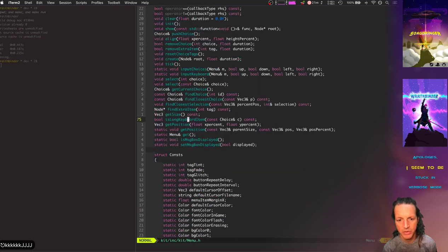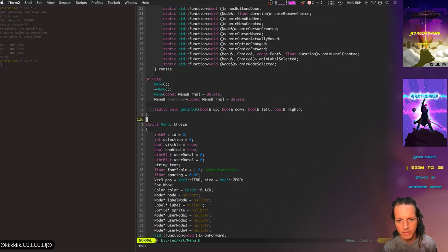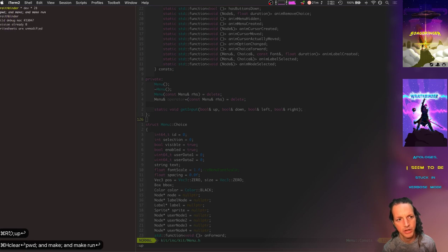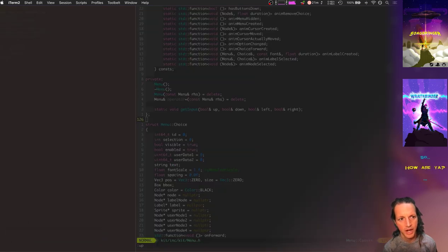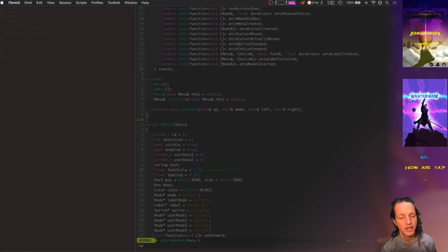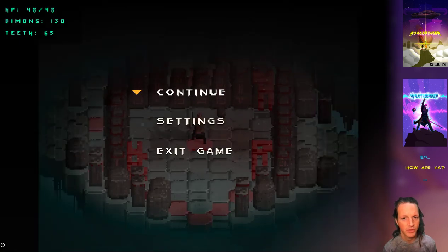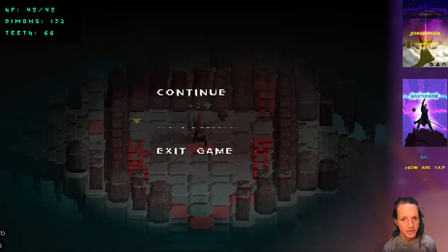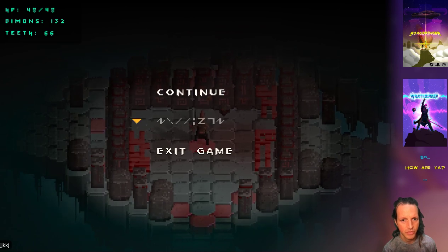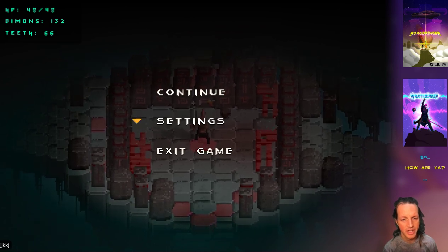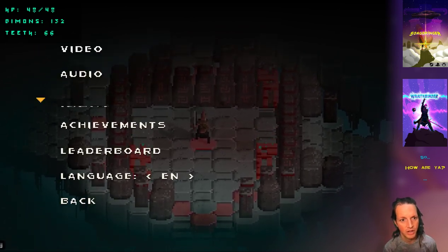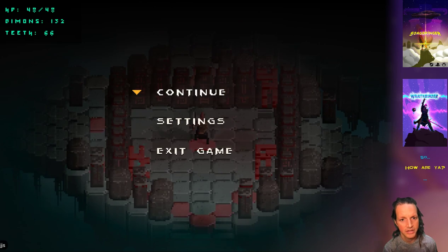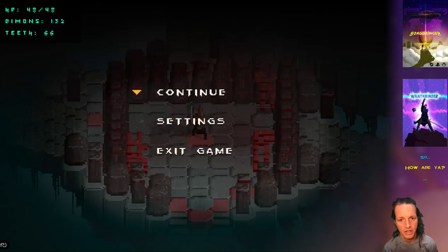For example, the very first one is the pause menu and you've got the options: continue, settings, and exit game. Continue, settings, exit game. And then settings goes to a different menu where you've got video, audio, all that. Continue just exits the menu, and then exit game actually exits the game after 'are you sure'.